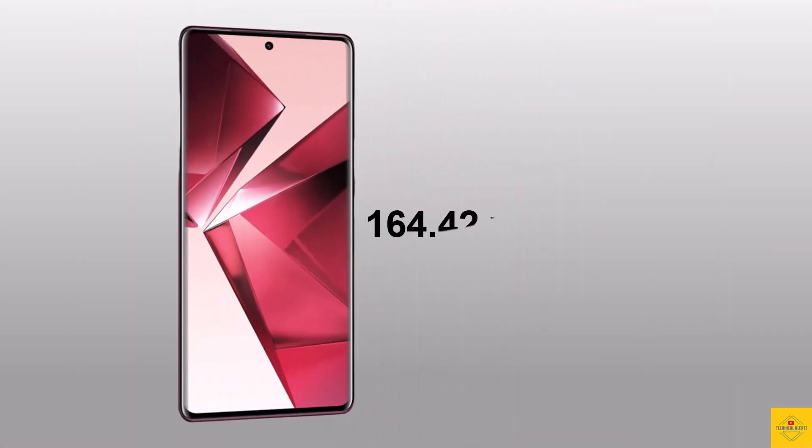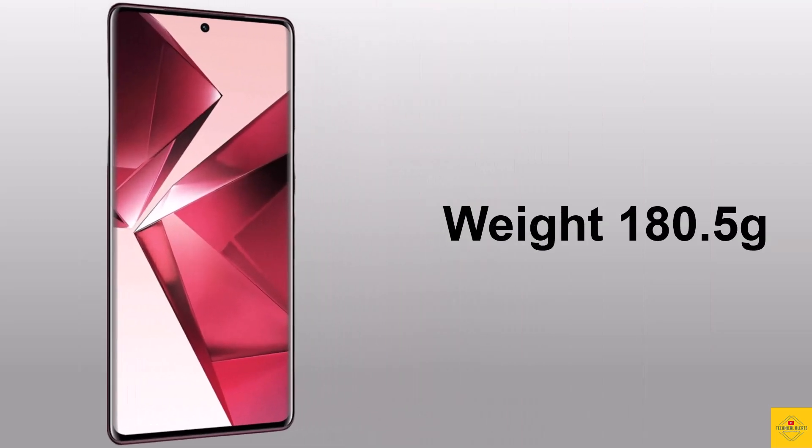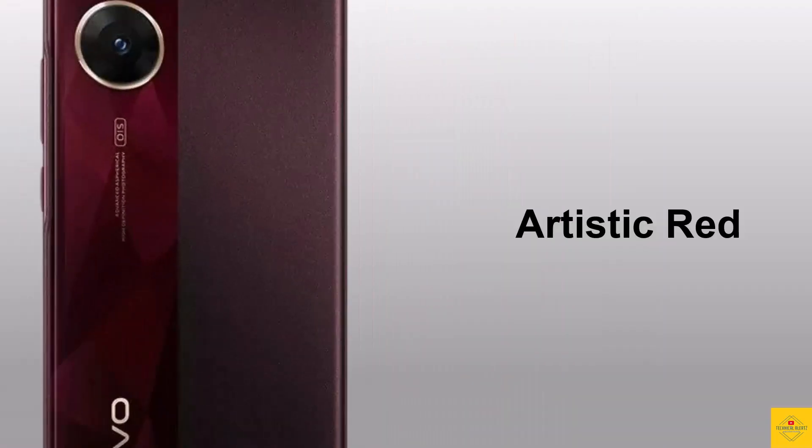measure at 164.42 by 74.92 by 7.57 millimeters and it weighs around 180.5 grams. The color options are Artistic Red and Artistic Blue.